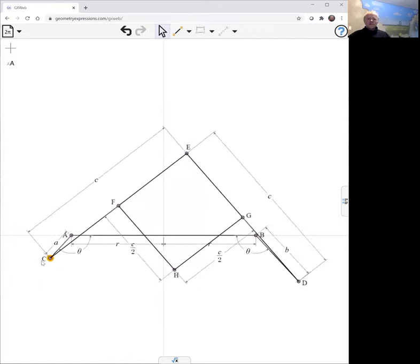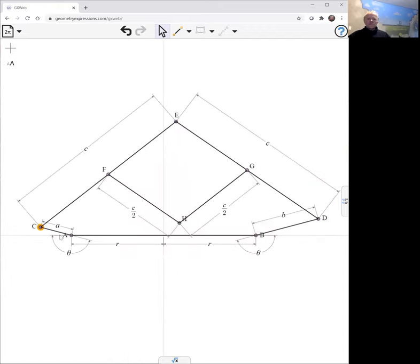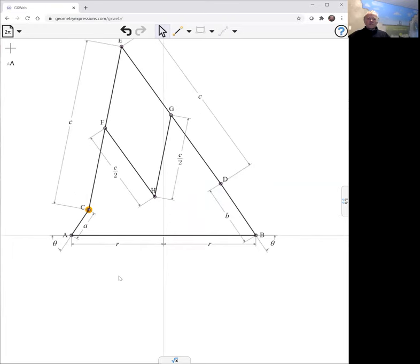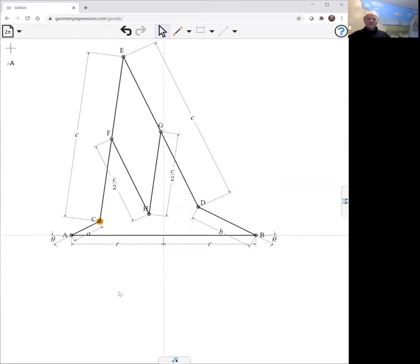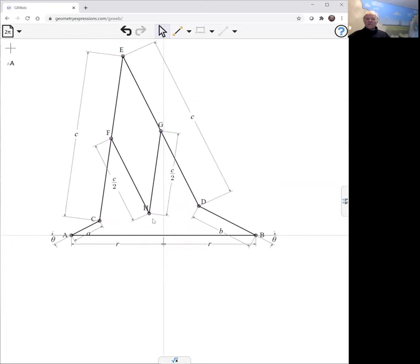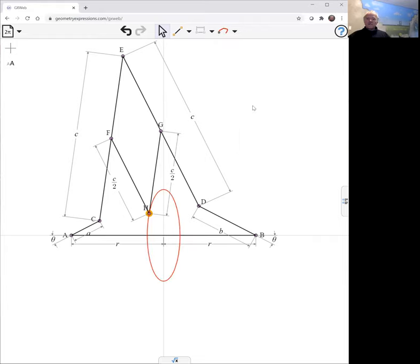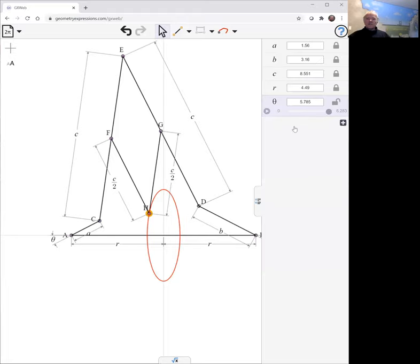So now as we turn the handle, the pantograph is doing its thing. What is its thing? Let's select the point H and get the locus as theta varies. And there we see it's a pleasant looking ellipse.